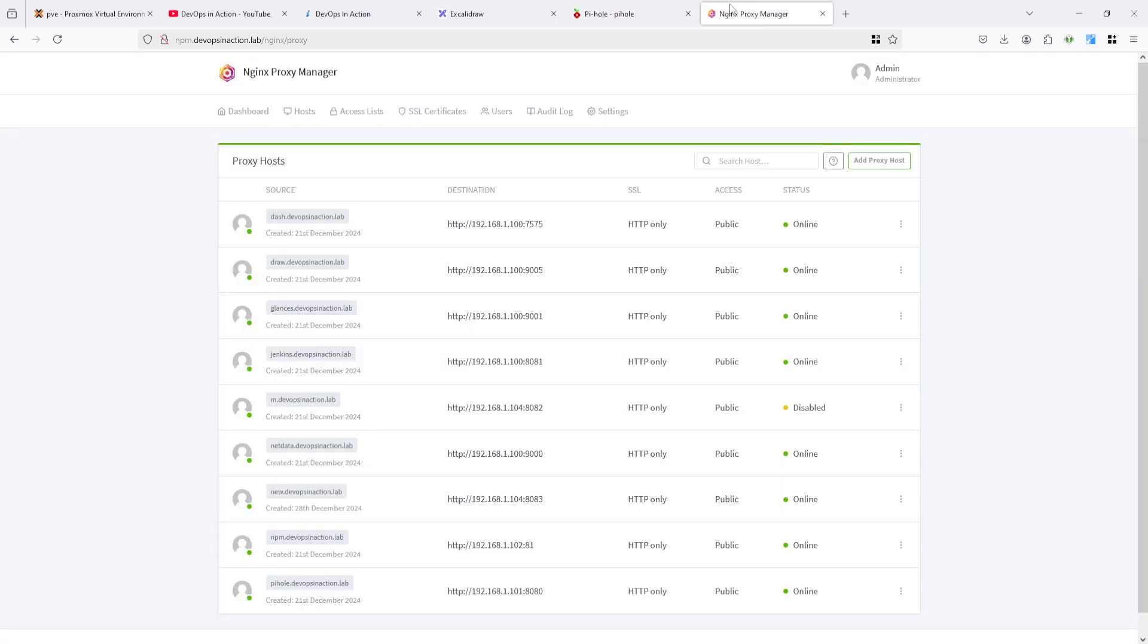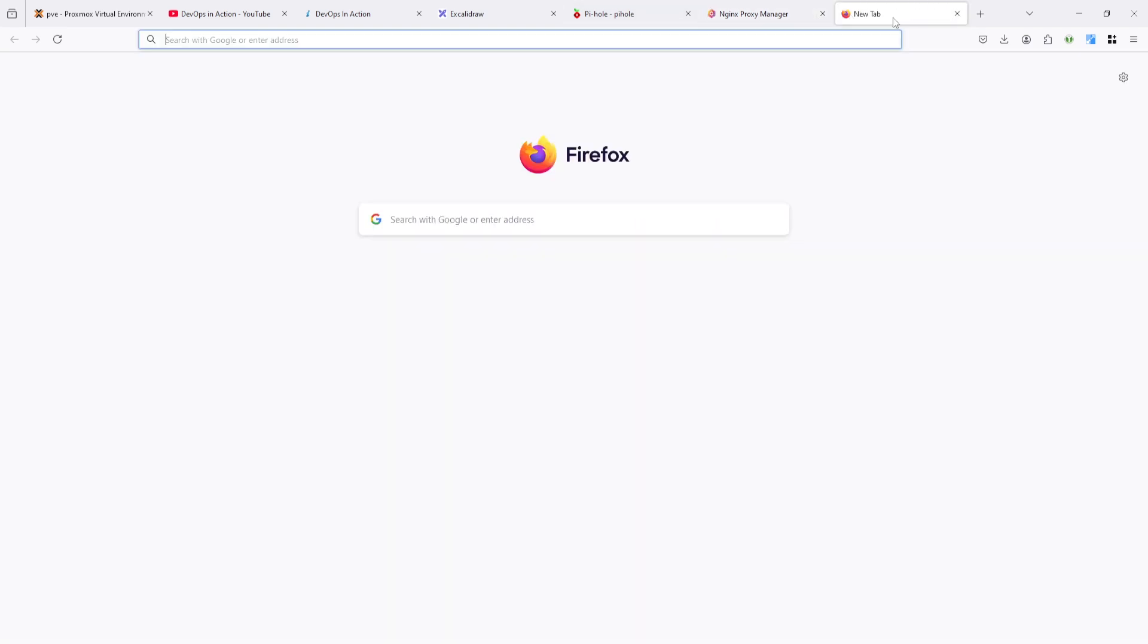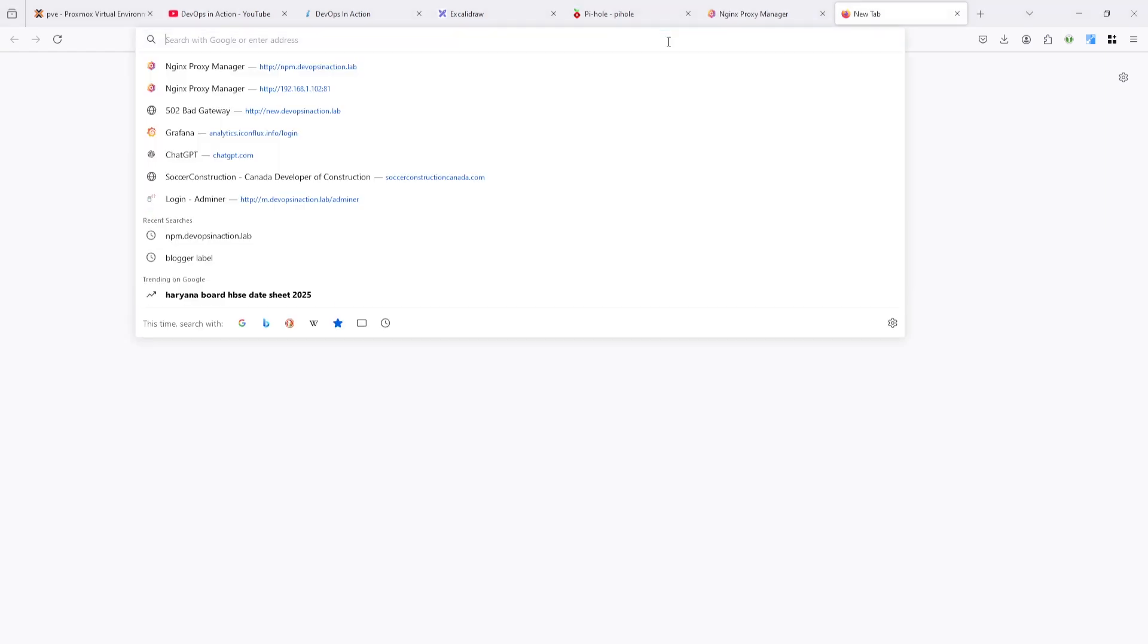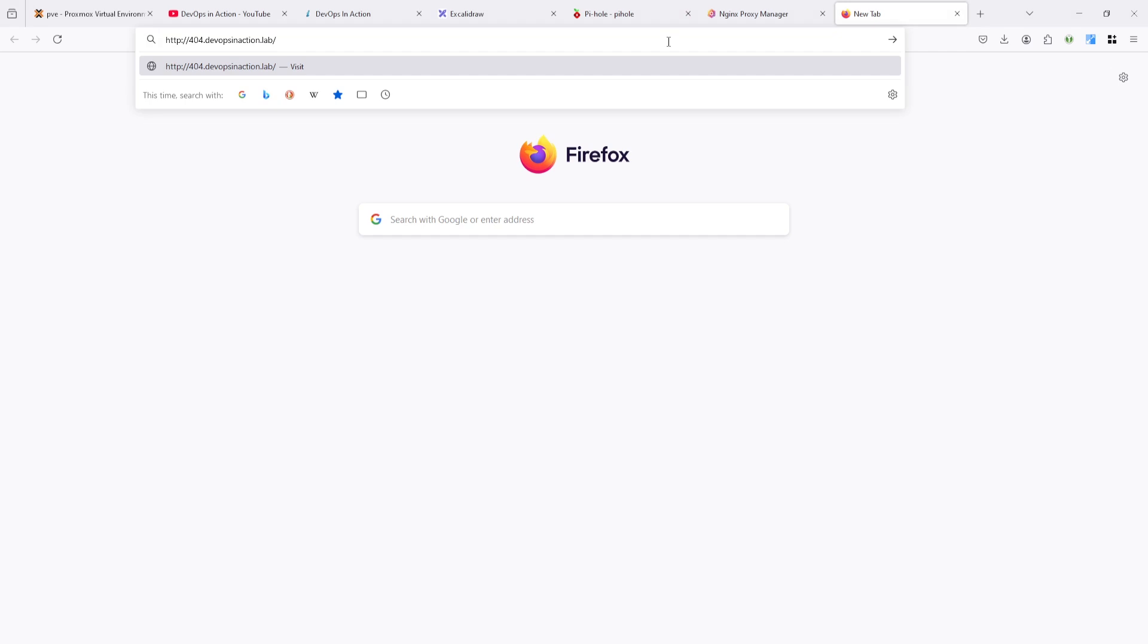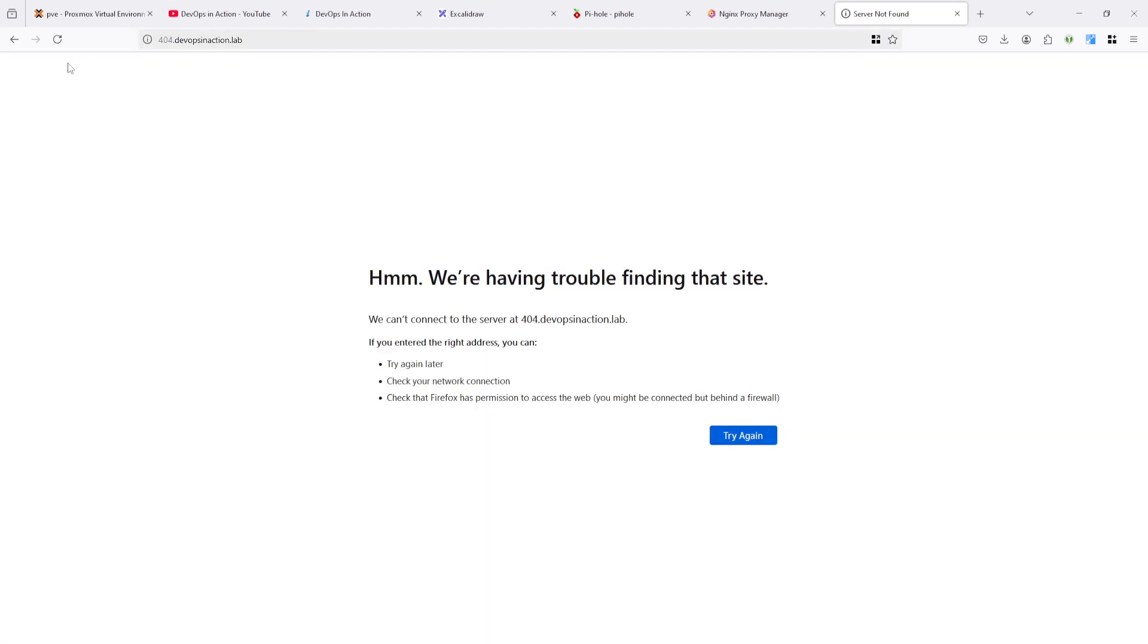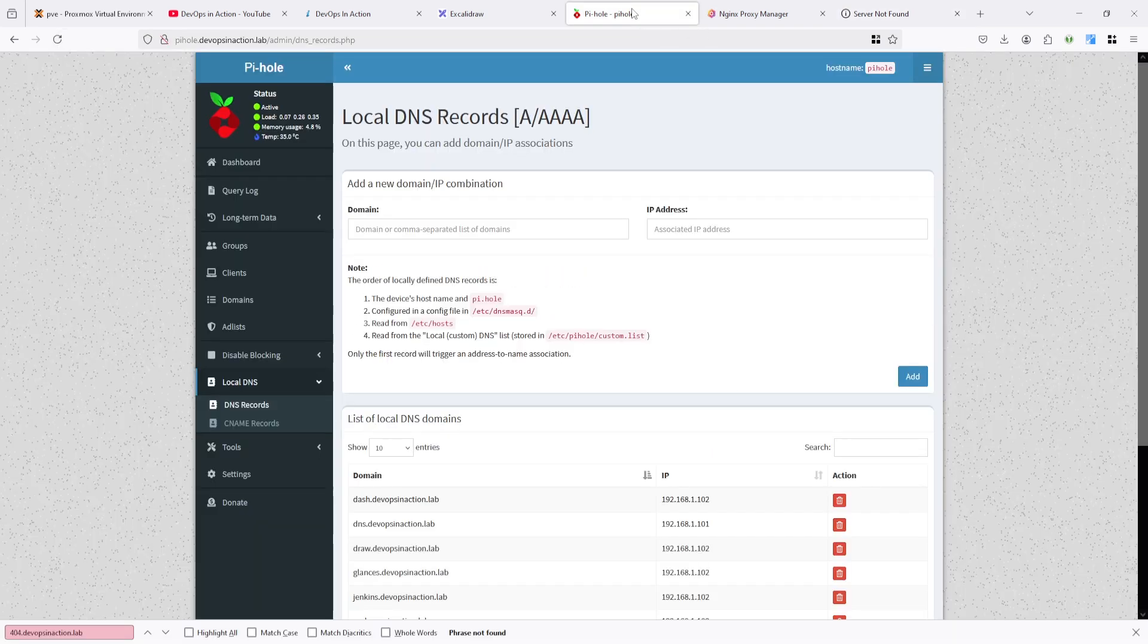DNS not added till now. So I want to access a domain which is not in the DNS and not in the Nginx Proxy Manager. Let's say I'm making video with the domain devopsinaction.lab and I want to show 404. For that you can see here. There is nothing because there is no DNS entry which can manage. For that I need to add DNS entry first.